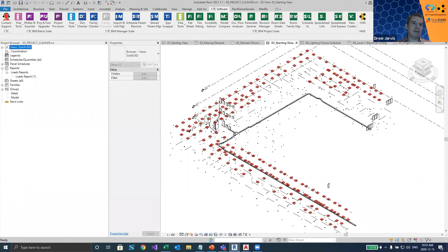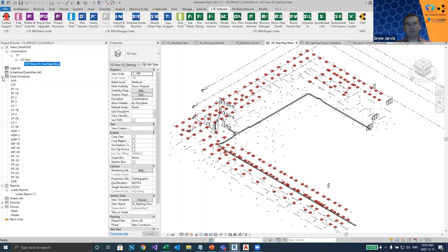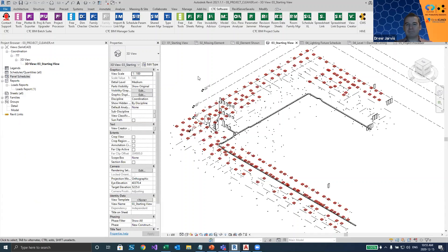Now I've just got this one view. We should probably talk to CTC about getting panel schedules included as well — that would be another thing to add. Anytime you send a file out and want to clean it, or you're receiving a file to use as a background, save it into a link folder, clean it up, and now you can use it as a link.